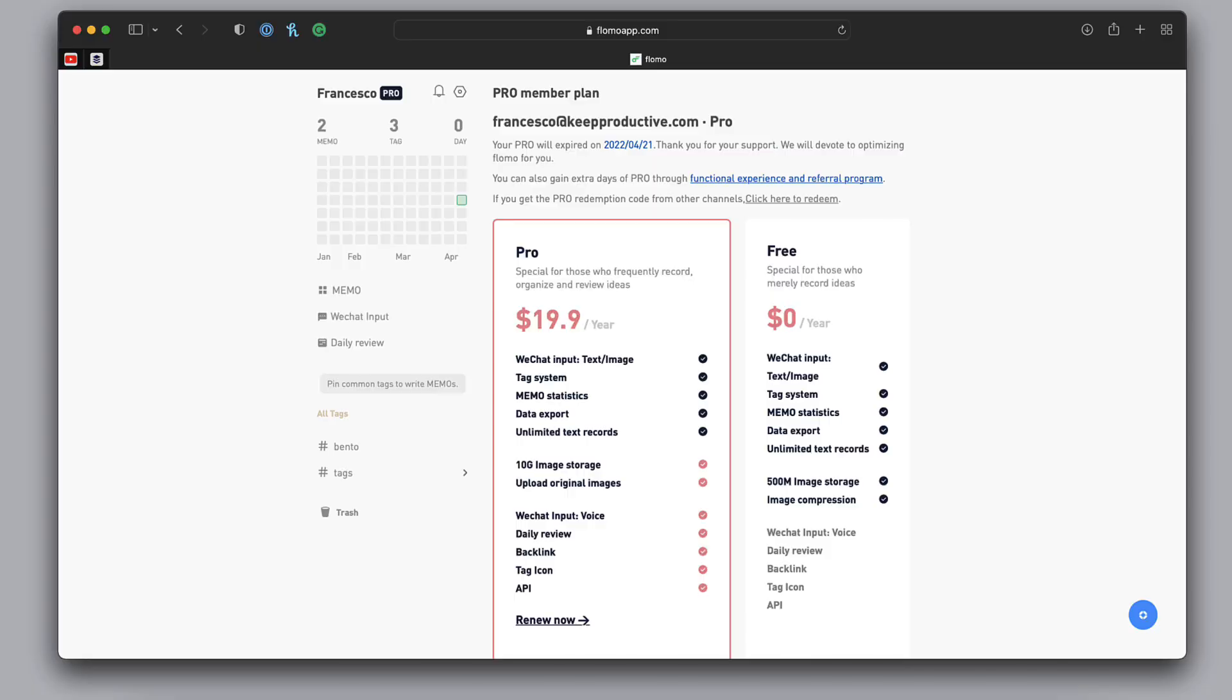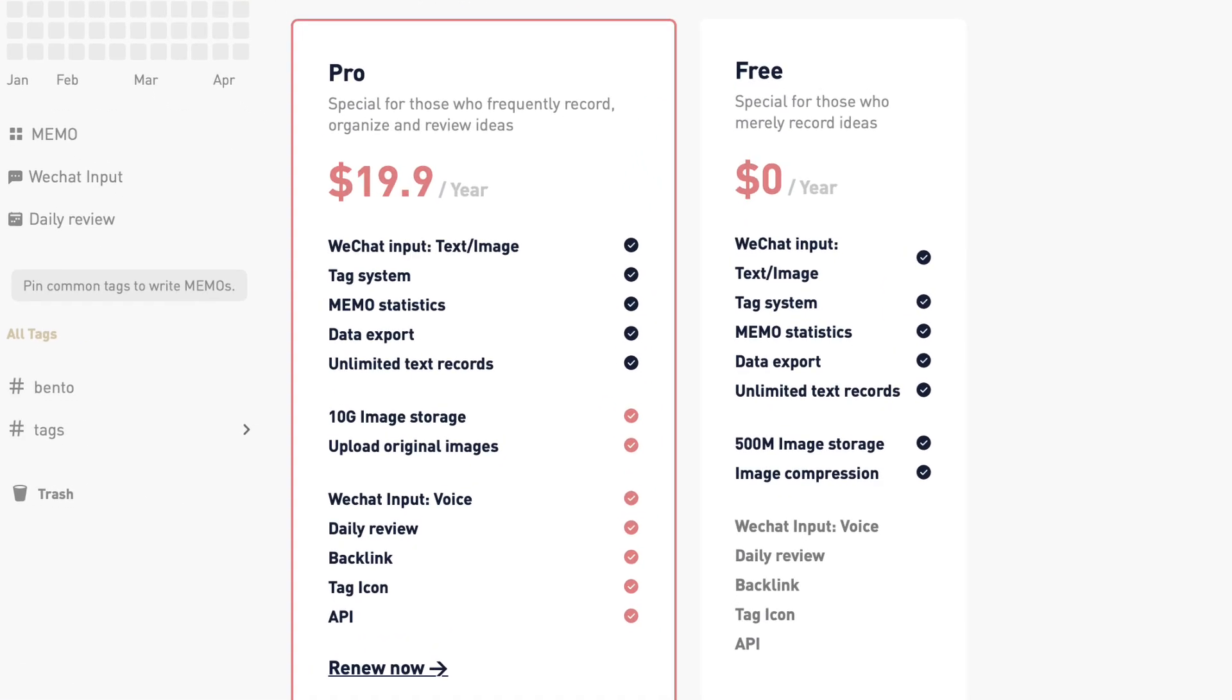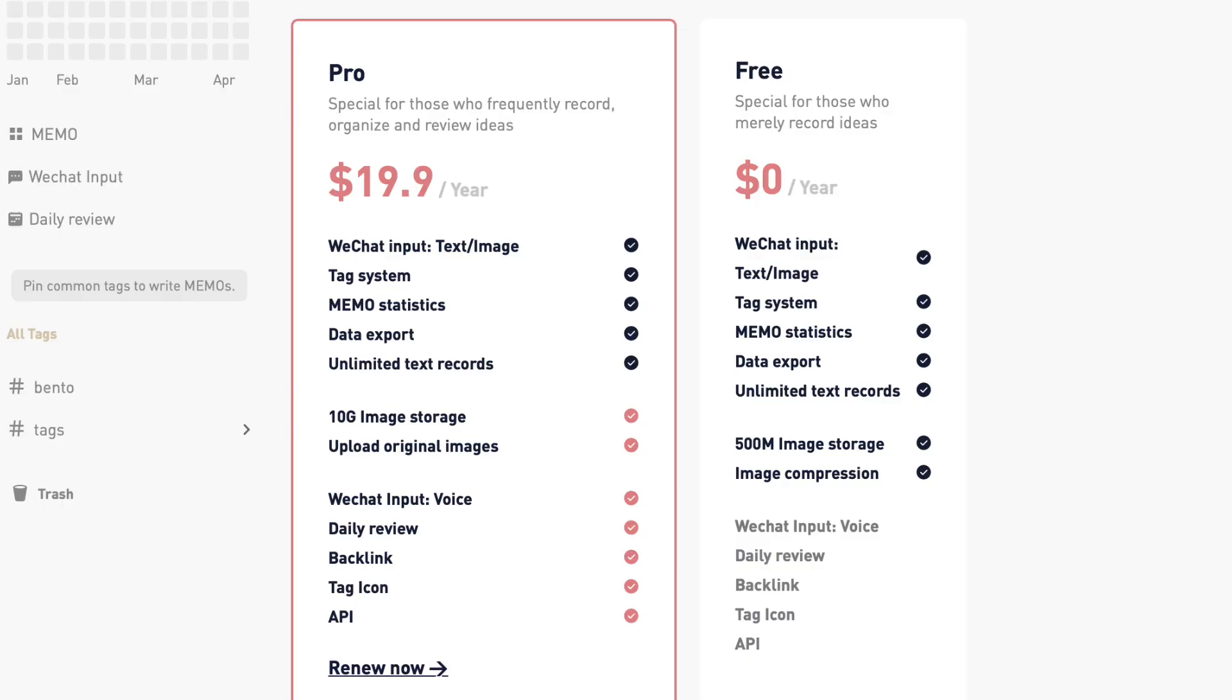I'm currently using their Pro account, in which I want to explain the pricing a bit more. Their Pro account is $90.99, and as you can imagine, it's much more for better and more frequent note-takers. They actually add inside of this 10 gigabytes of image storage and the ability to upload original image sizes. Then you also get the WeChat input via voice, which is good for capturing audio on the go, and also the likes of Daily Review, a backlink ability, tag icon, and API.